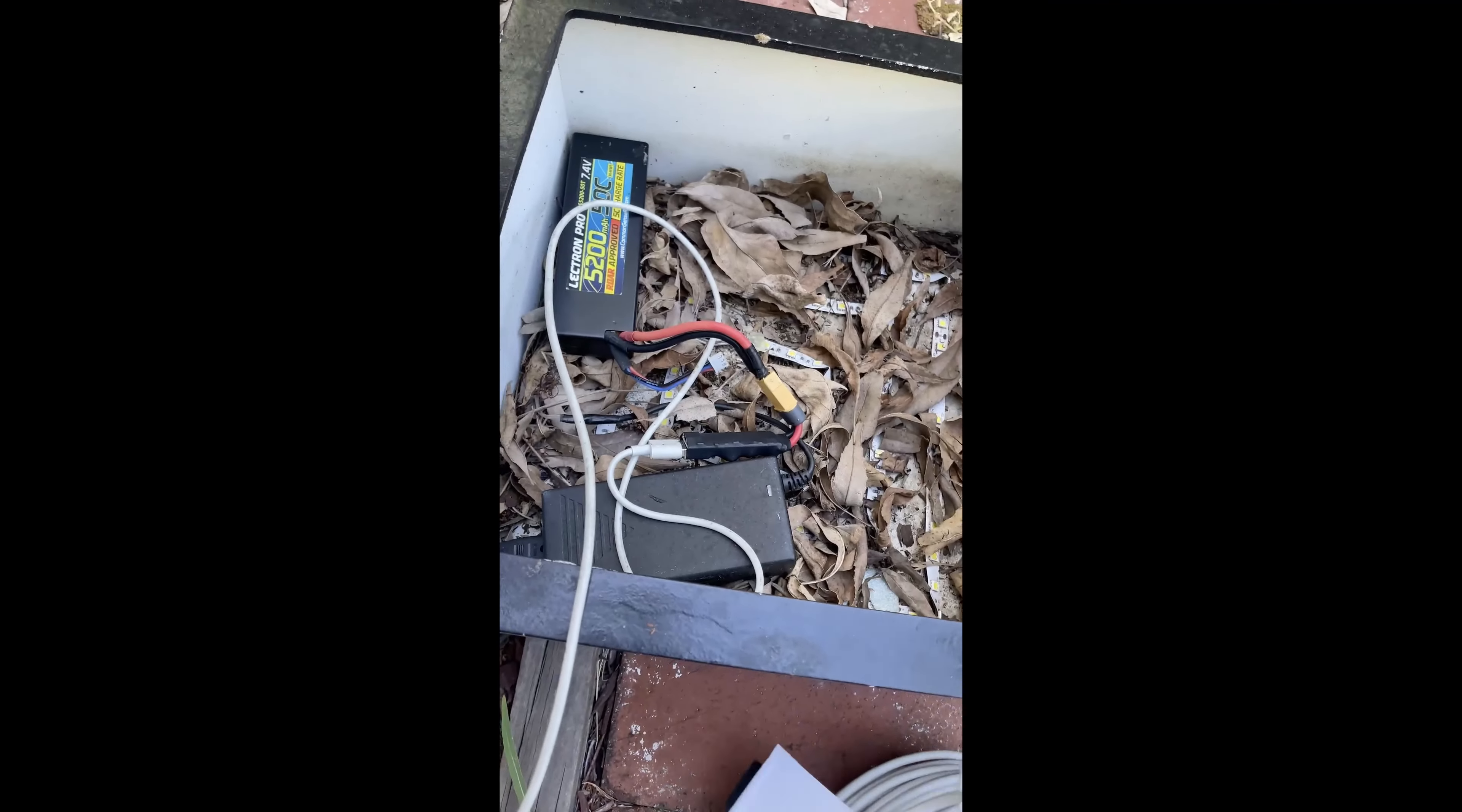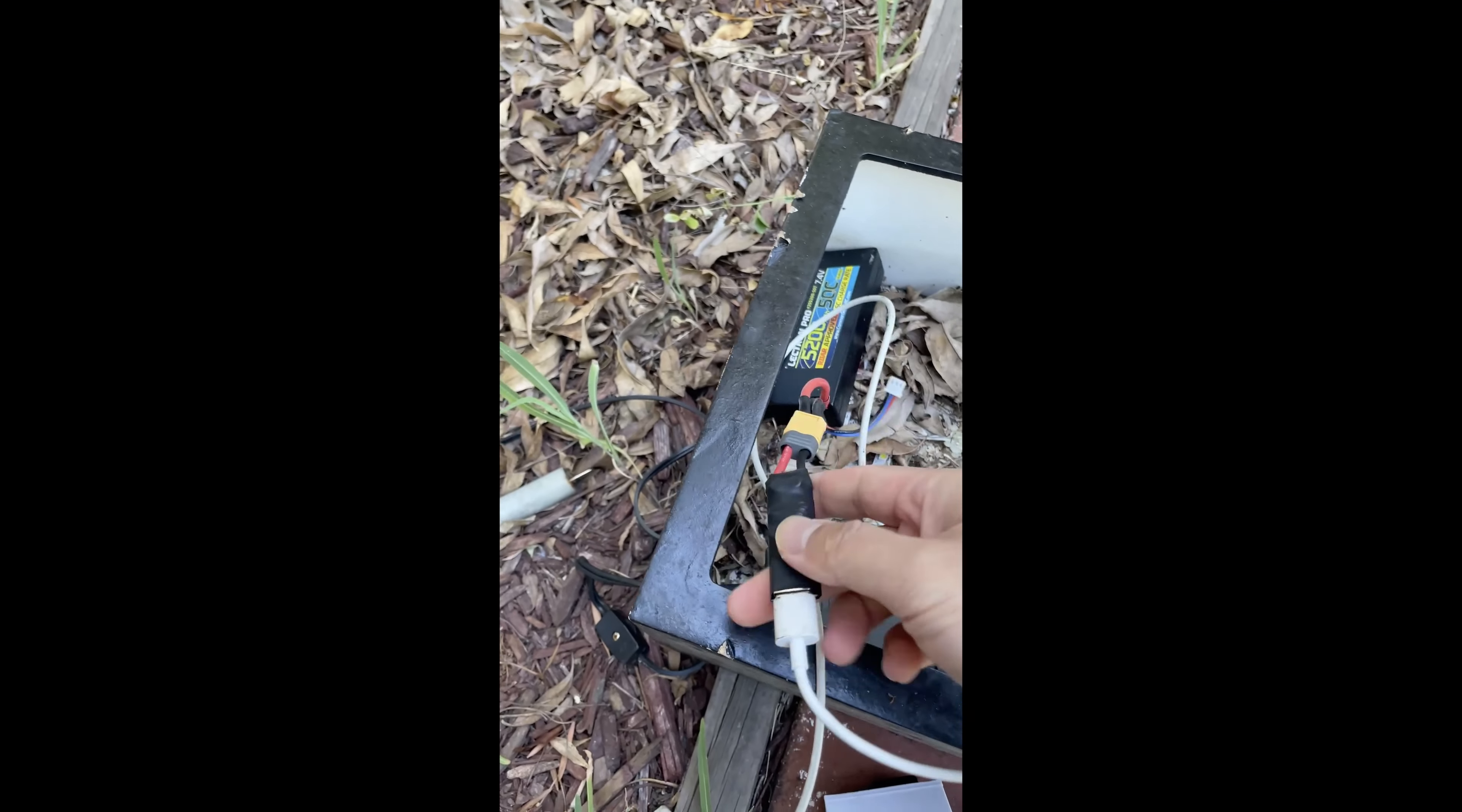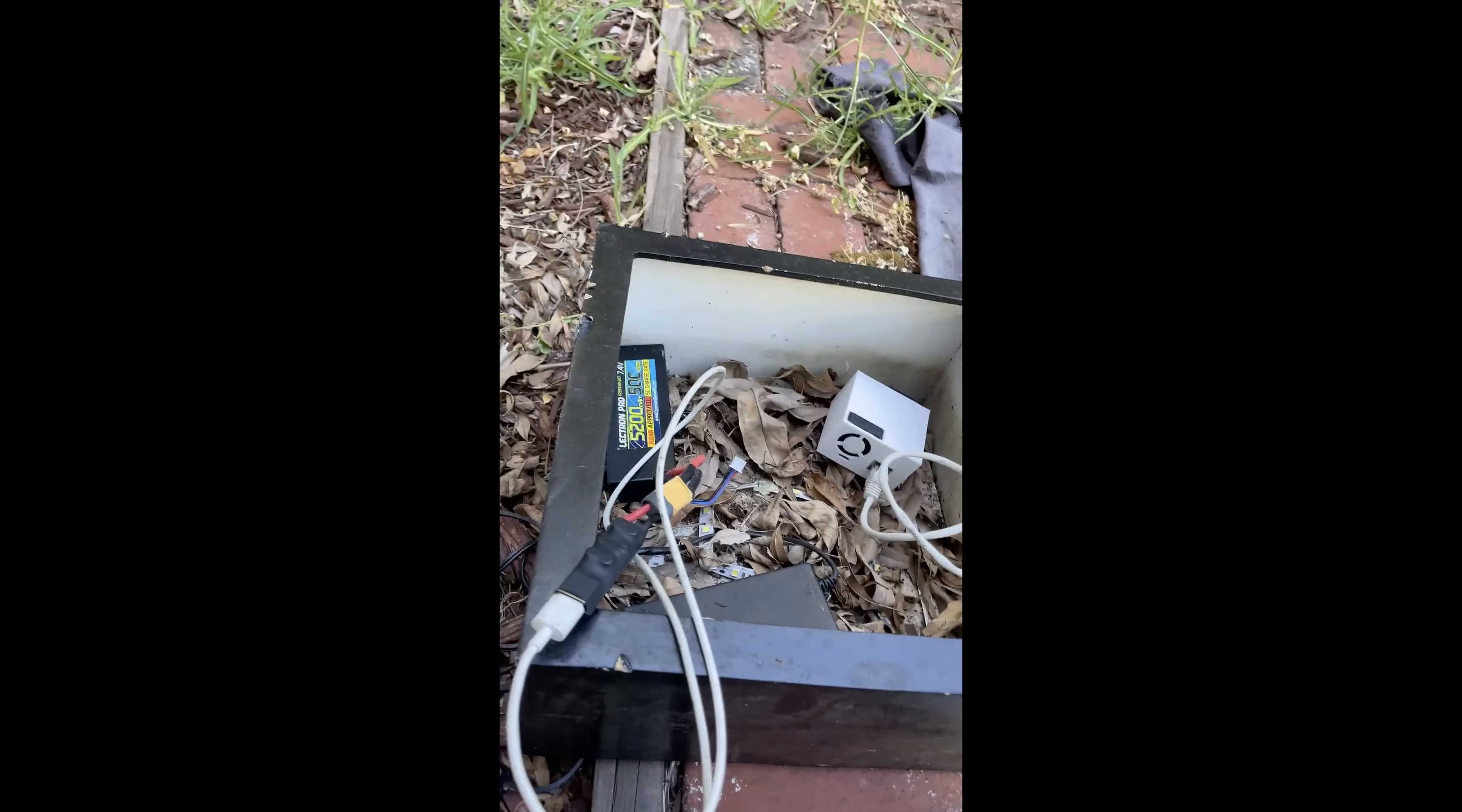I got some USB power here. I'm using a simple adapter where you just put an XT60 in there and then you get 5V. Okay, now the timer is on.